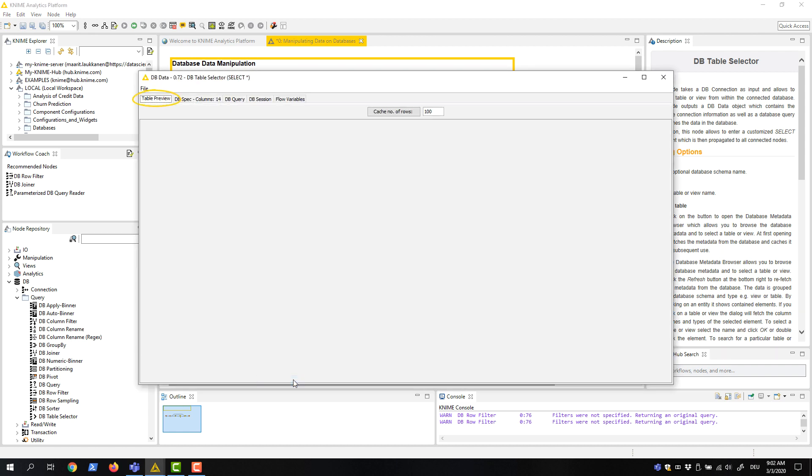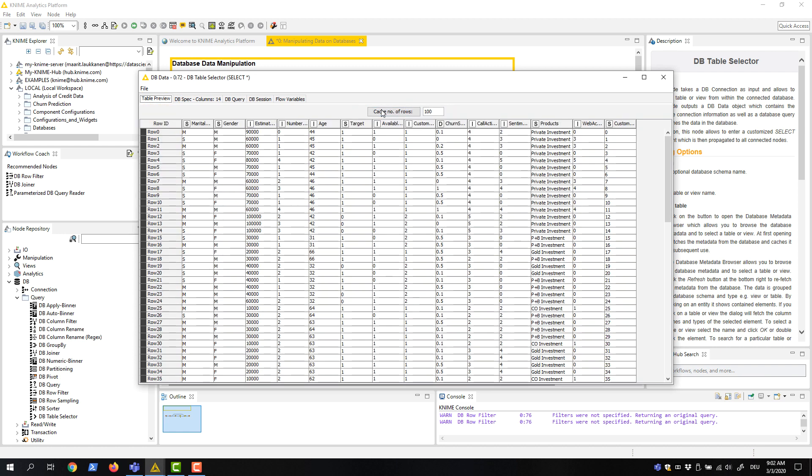And in the table preview tab, we click on this cache number of rows button. This will execute the intermediate SQL query and cache a subset of the output.